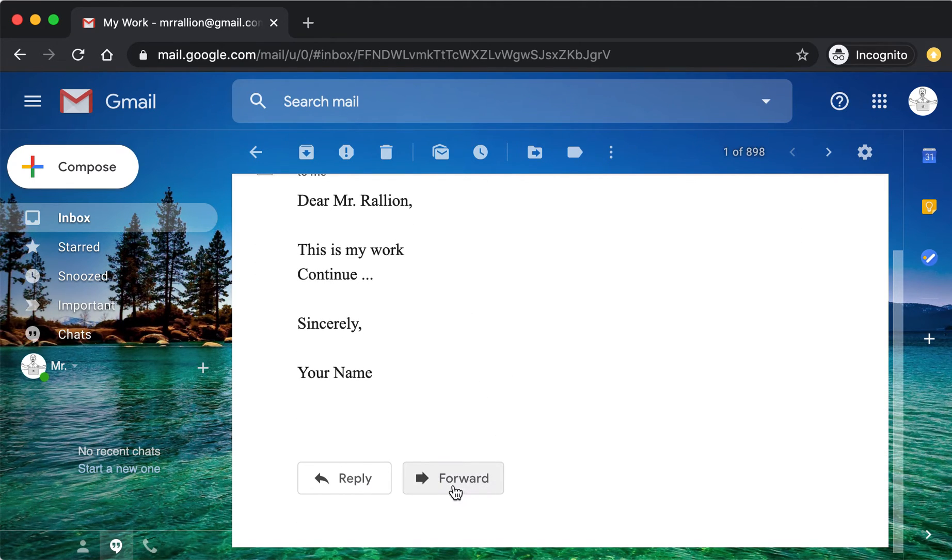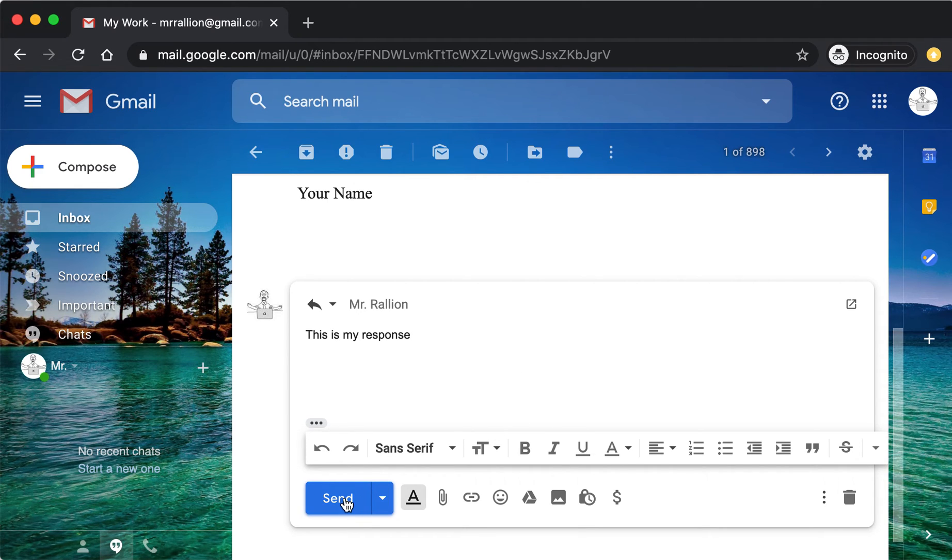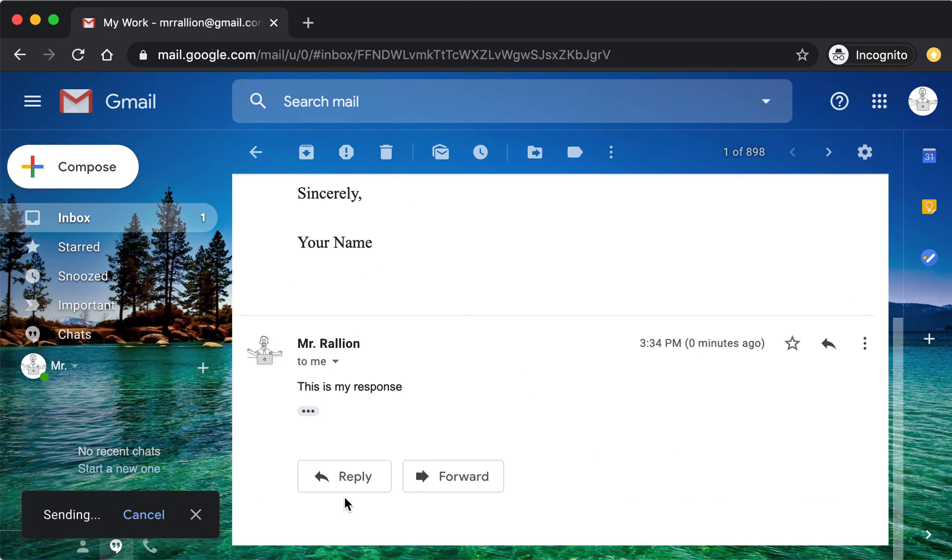You can forward it to someone else, or you can click Reply to respond and say this is my response, for example. Click Send.